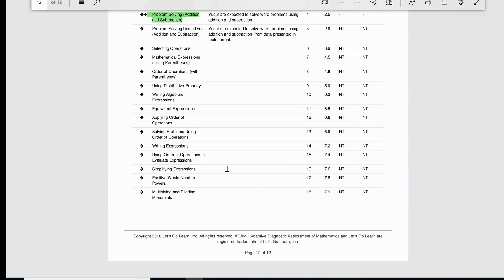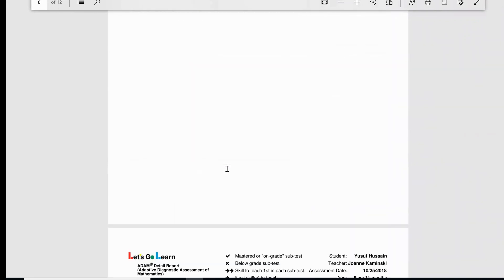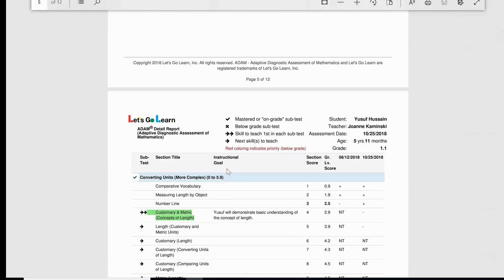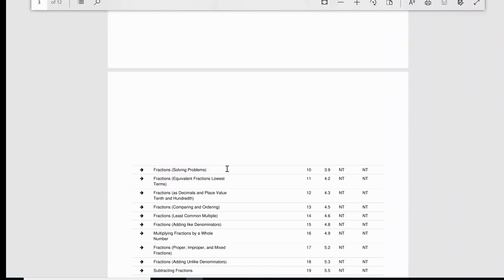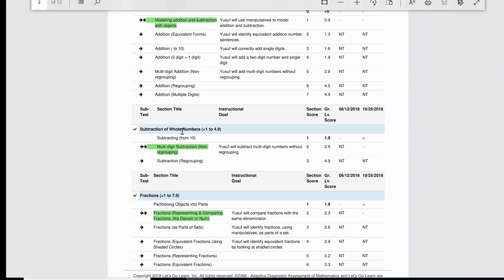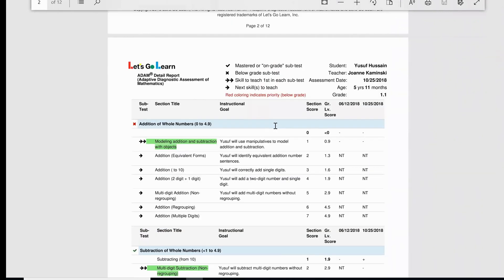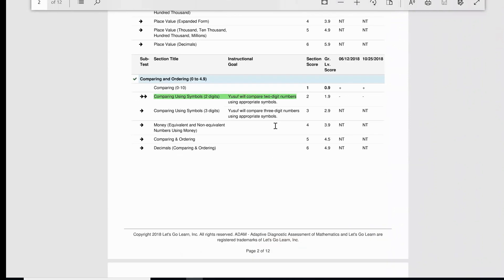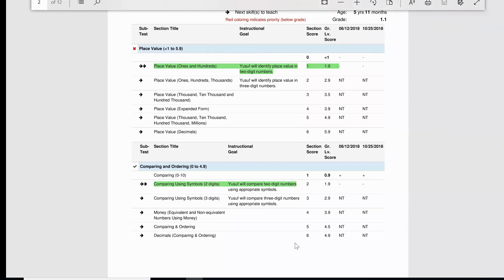All of them are around a 2.5. There was one that was at a first grade level. I think it was place value. When we were taking a look at place value, I've highlighted this, this is my own highlight, I highlighted that there so that these would stick out to me. Yeah, place value was at a 1.9. So again, it says that he will be able to identify place value in two digit numbers.